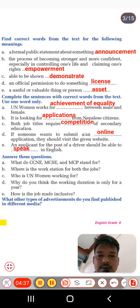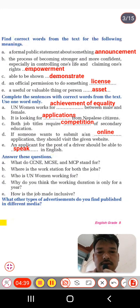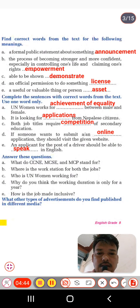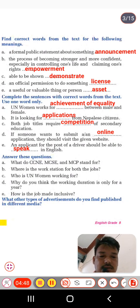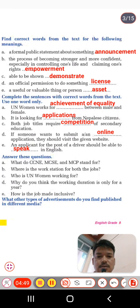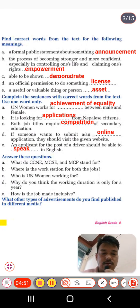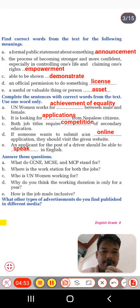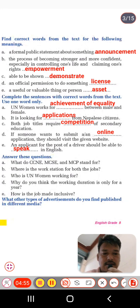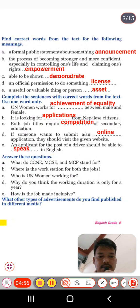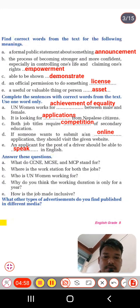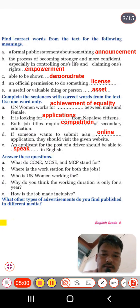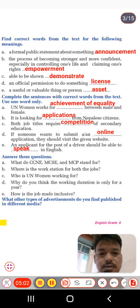Now Question D — answer these questions. You have to read the text very carefully and find the answers. Question A: what do CCN, MCSE, and MCP stand for? What are the full forms of these abbreviations? I have written some answers — you can write from there.